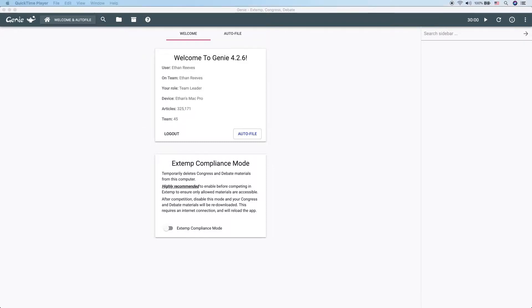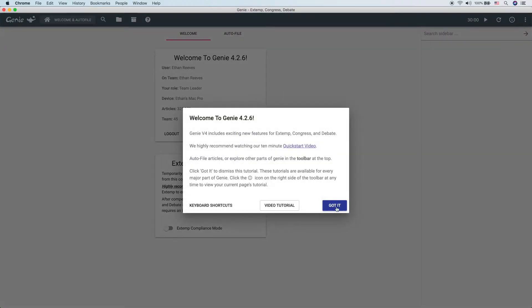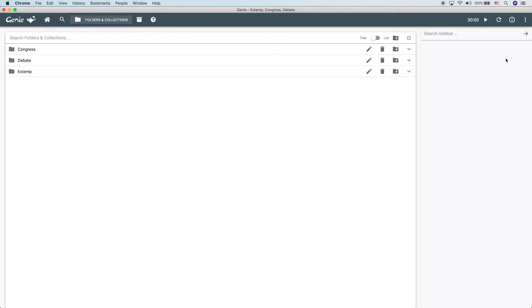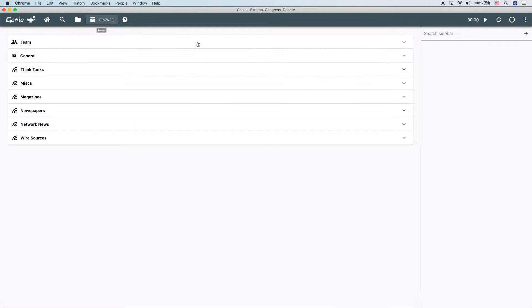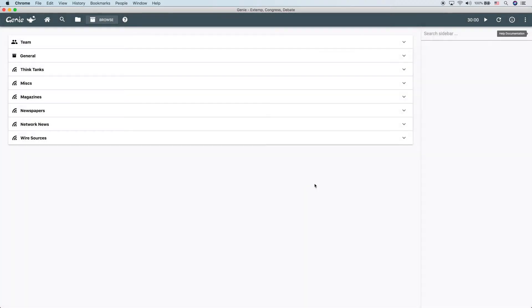First thing we're going to look at is help. If you're inside Genie and you're confused, you don't know what something is, you need to learn a little bit more about it, just click this button right up here and you'll get the built-in help documentation. For instance, if we come over to folders and collections and then click it, we get a help guide about folders and collections. If you come over to the browse window and click it, we get a help guide about browse. Very useful.